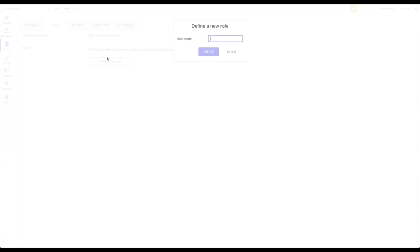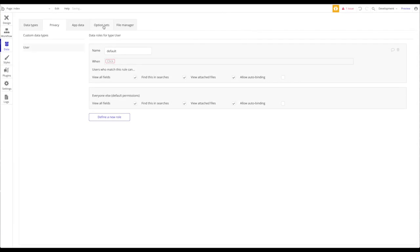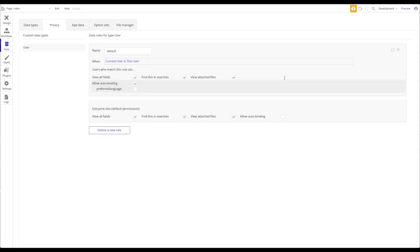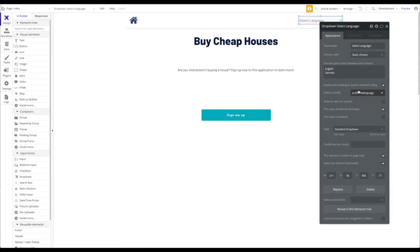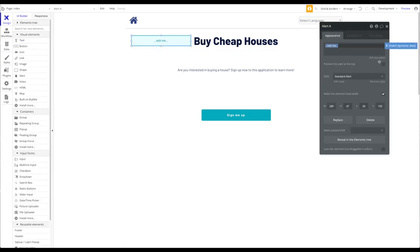Under data privacy for User, I'll define a new role called 'default.' When the current user is this user, he should be allowed to do auto-binding on the preferred language. It checks whether you are the current user, and if so, you're allowed to do auto-binding. The error message is now gone.